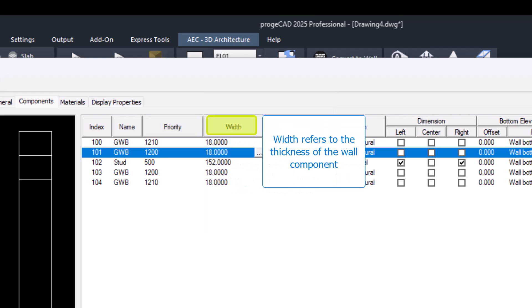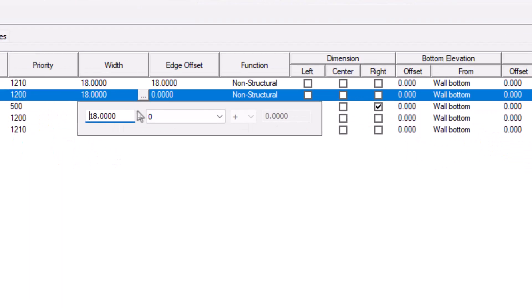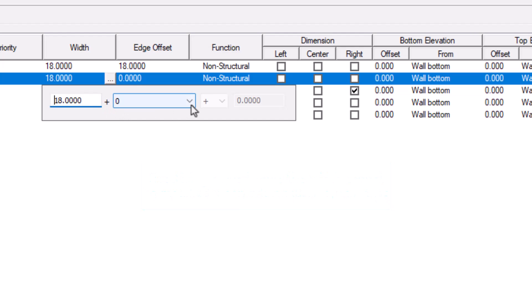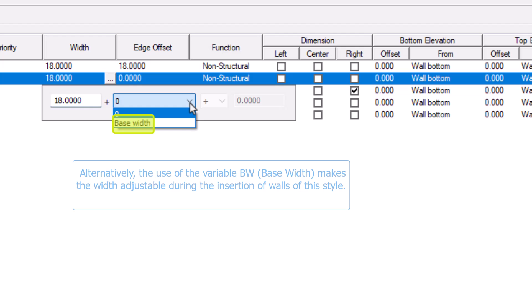Width specifies the thickness of the wall component. When a specific value is indicated, in this case 18, the width remains fixed every time this wall style is used. However, if the variable BW is used, it is possible to use different values each time.